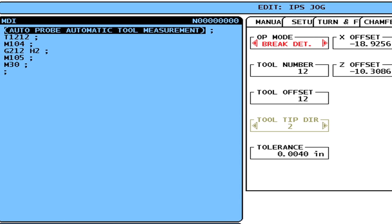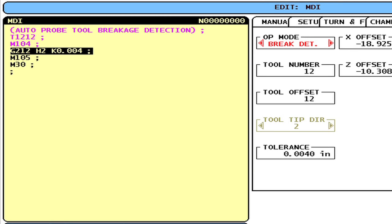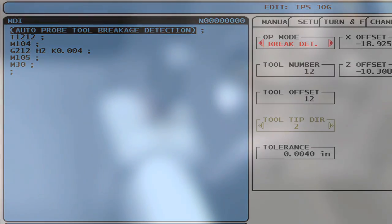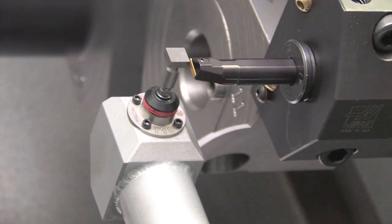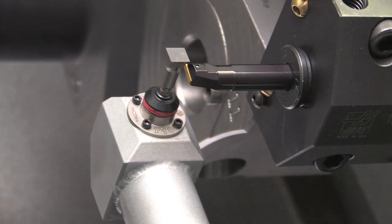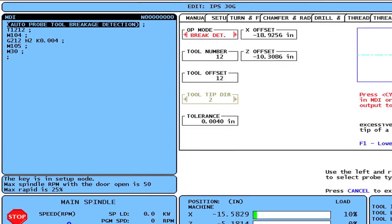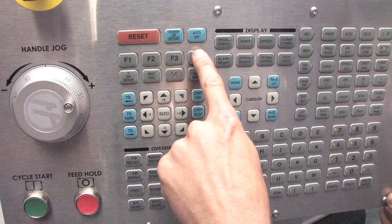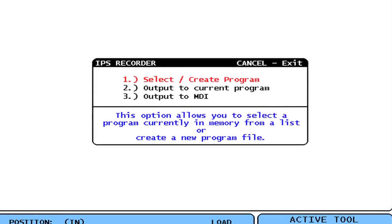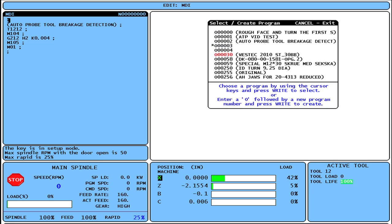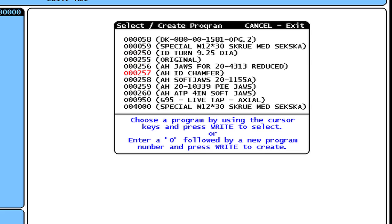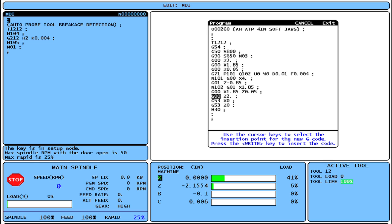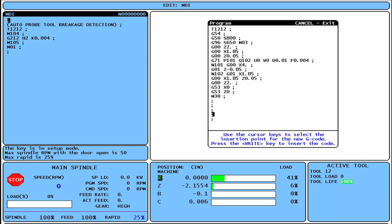When you run Break Detect mode, a program is generated in MDI. If you paste this into a part program in memory, you will have added that particular Break Detect routine to your program so that critical tools are measured before they are used. The Break Detect routine is automatically generated in the upper left side of the MDI screen and is ready to be pasted into a part program. To insert this subroutine into a part program, press F4, choose number 1, and select Create Program. Find the program you want to modify, then scroll to the area of the G-code where you want to insert the subroutine and press Right Enter.